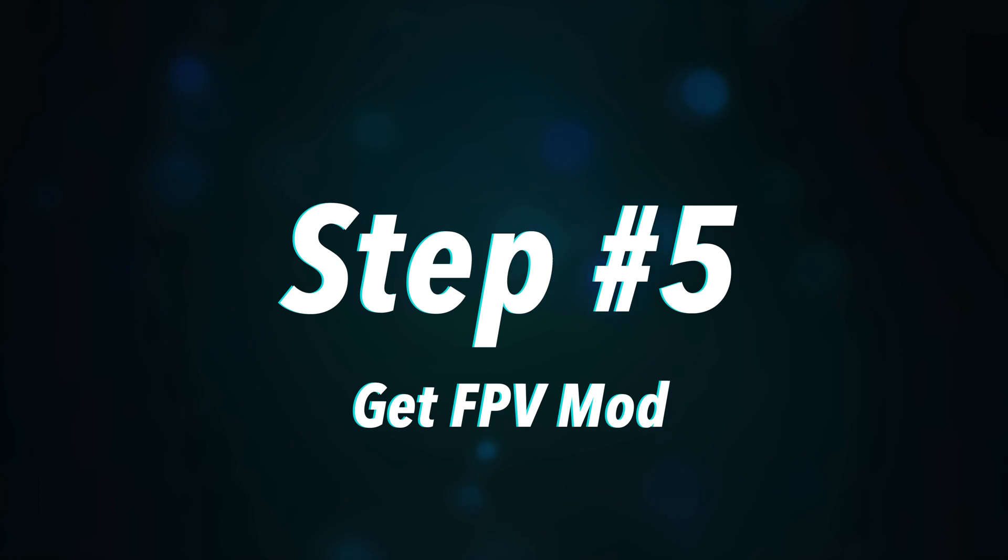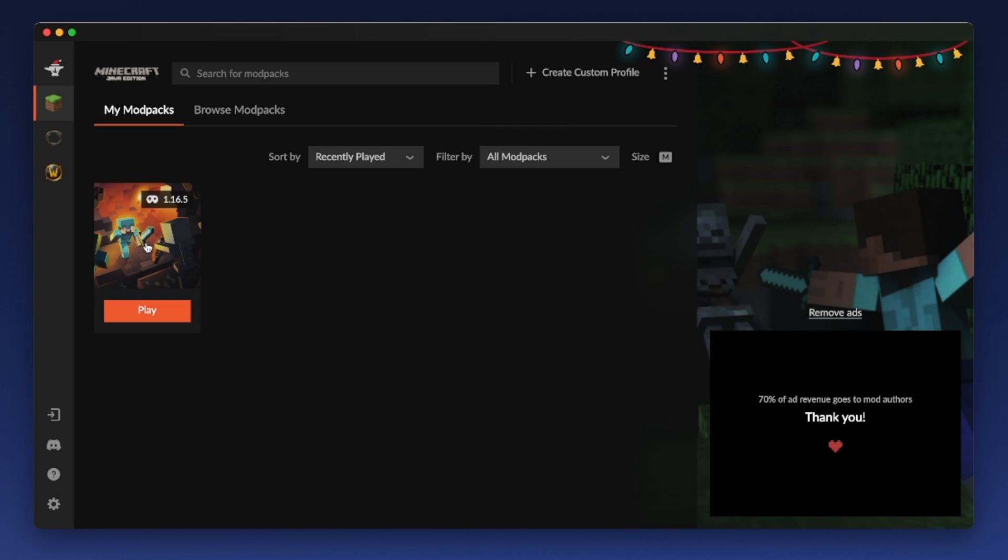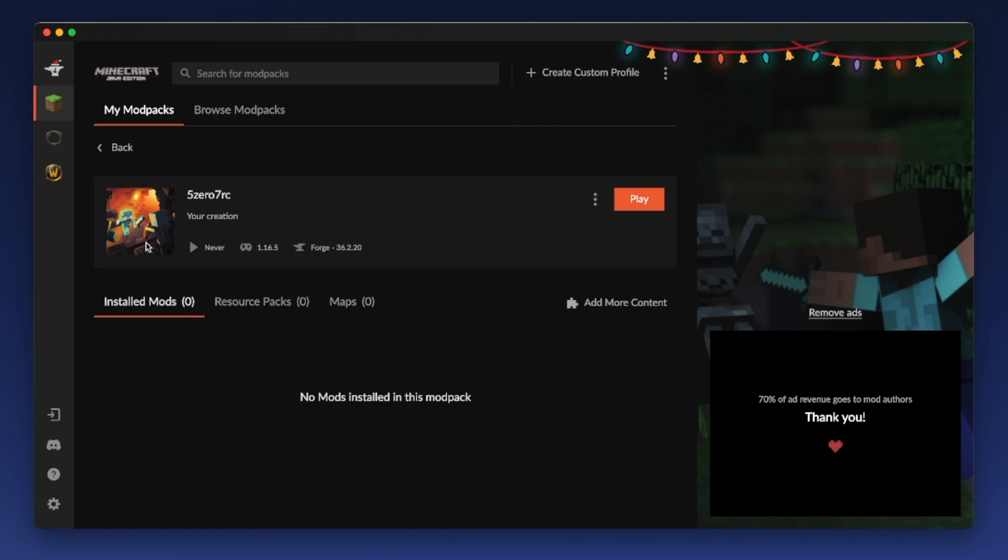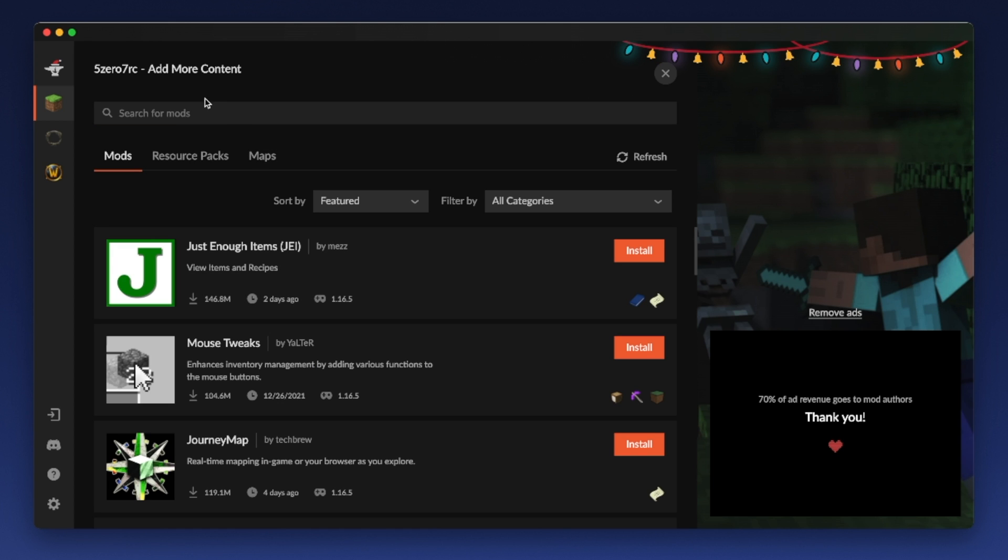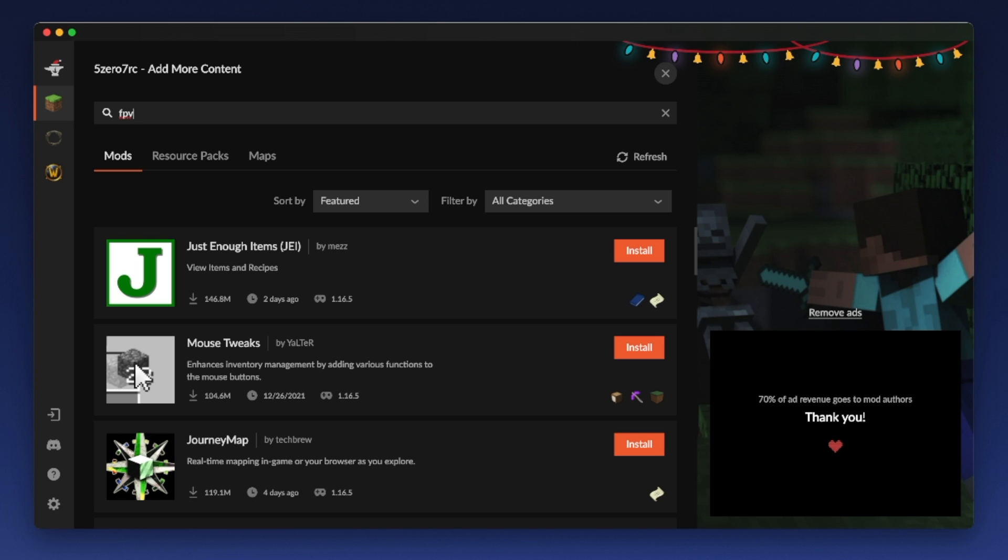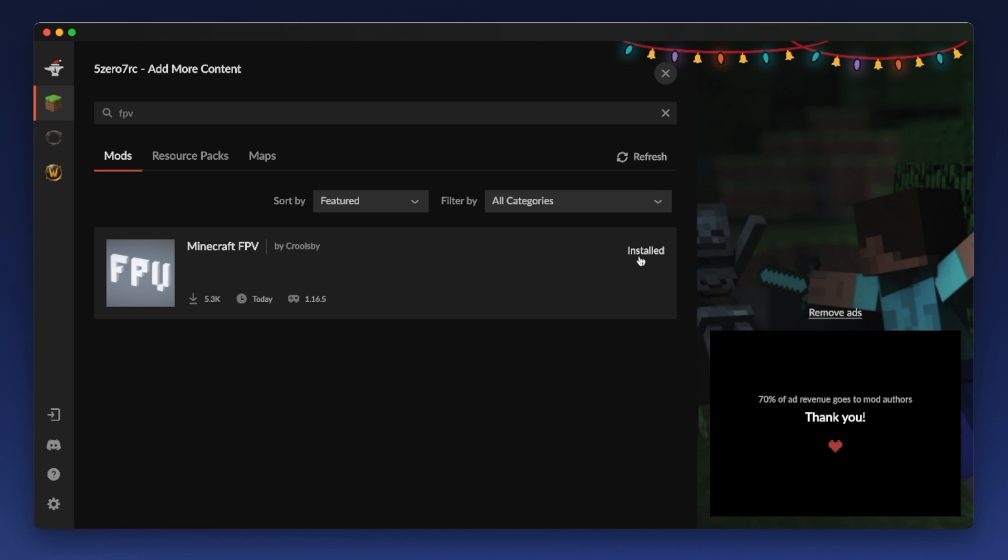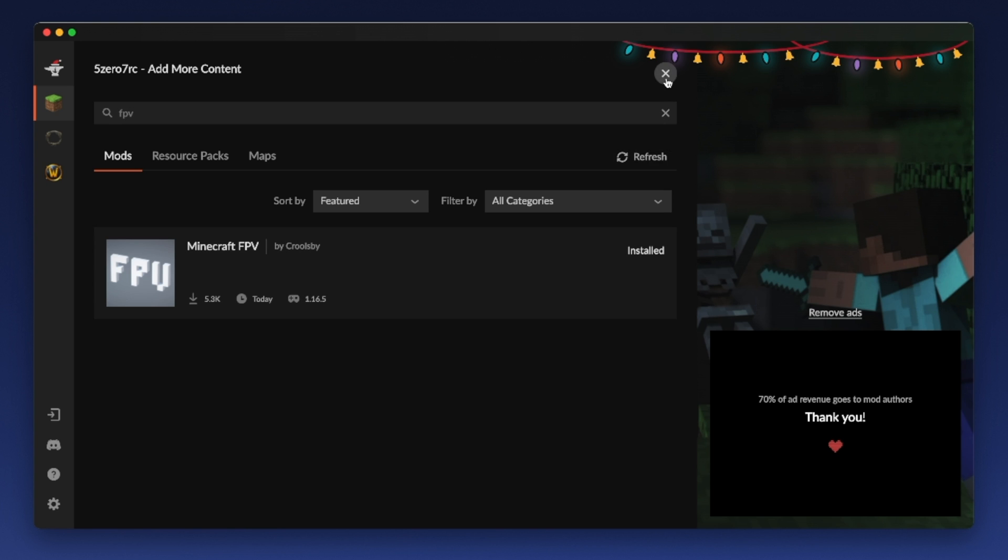Step number five is to search for the FPV mod. All right, so I'm going to click on this little picture here. And I don't want to play it yet because I don't have the mod yet. I want to add more content. And then I'm going to search for mods. I'm going to search for FPV. And the only thing that should show up is this Minecraft FPV mod. And we're going to click Install. And now it's installed. That's all there is to it.